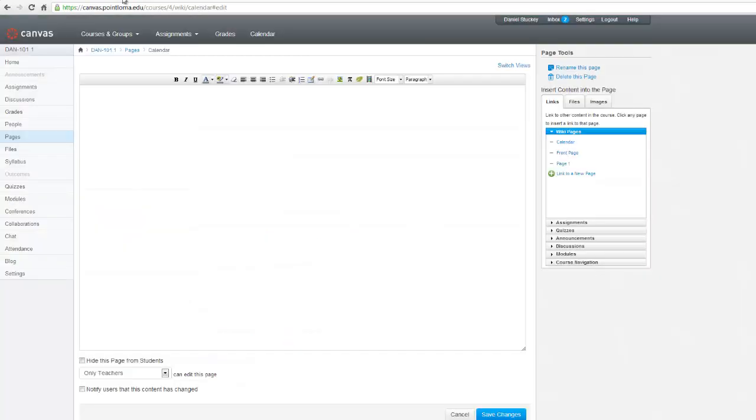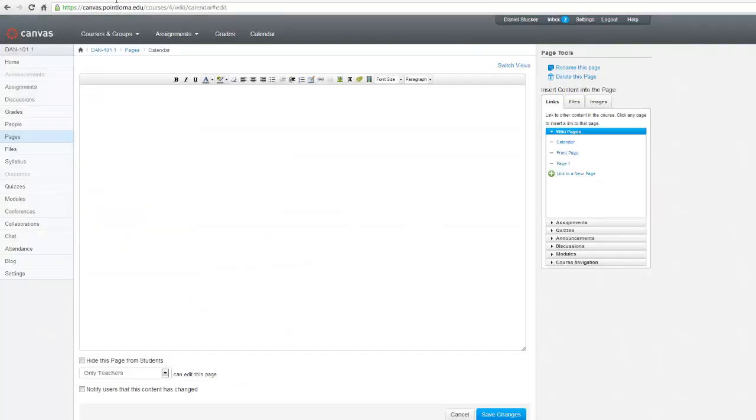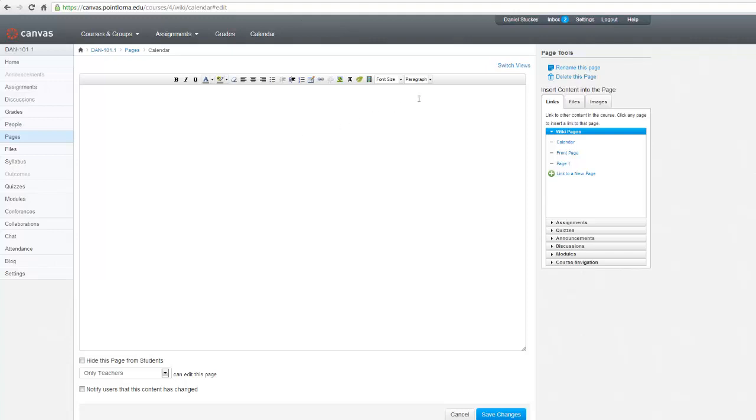So here's the page that I named Calendar where I want to put the Google Calendar in. I can't just paste it here in this area. I need to actually change it so that I'm in HTML edit mode. To do that, I will choose this link at the top that's called Switch Views.